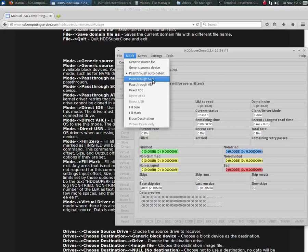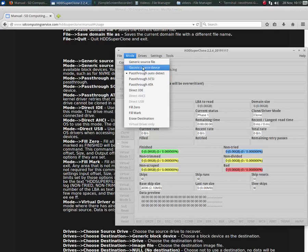Now, there are occasions where things cannot be read with pass-through, such as NVMe drives. In that case, you would choose generic source device.